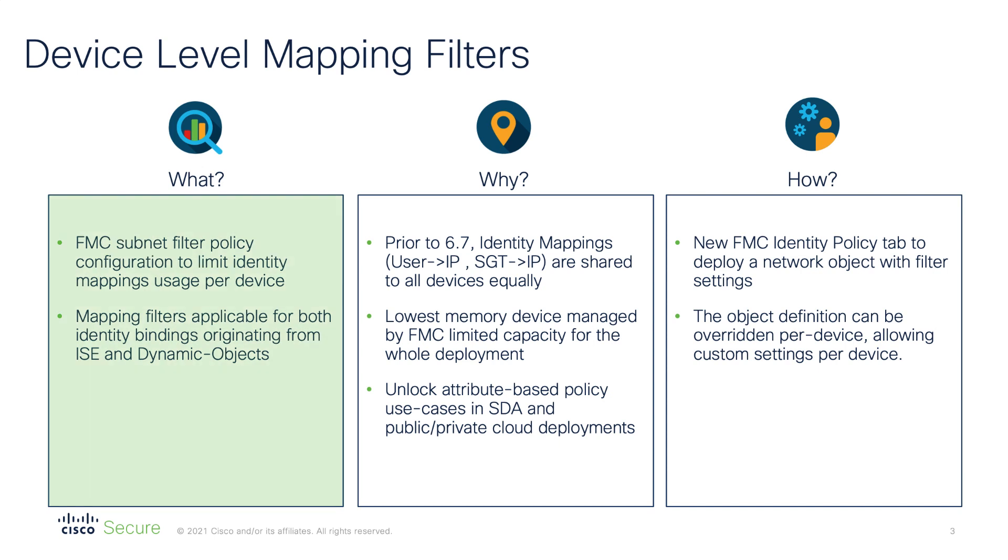The device level mapping filters allow you to control what identity mappings are distributed to individual firewalls in your deployment. Since 7.0 release you can configure your FMC to filter out identity mappings on the device level. The filters are applicable to ISE sourced bindings and dynamic objects, the new type of attributes introduced in 7.0.